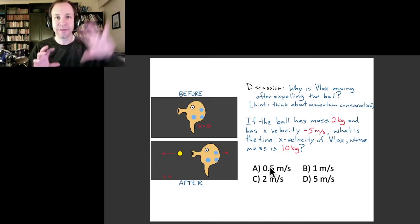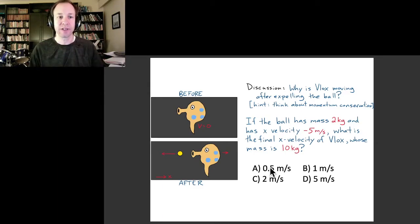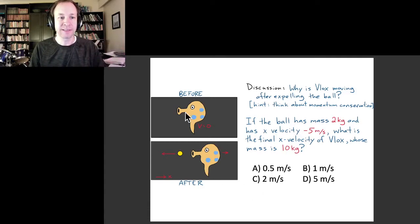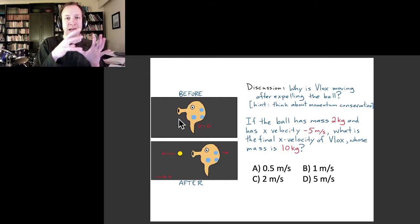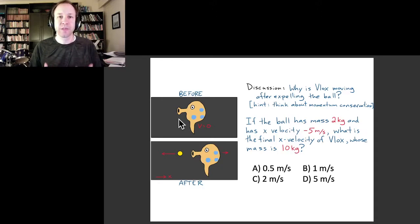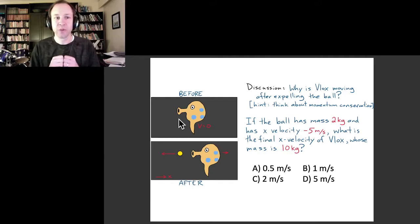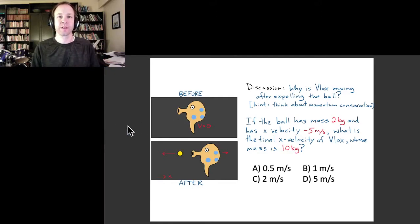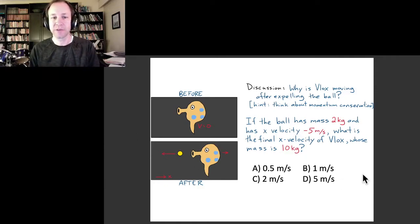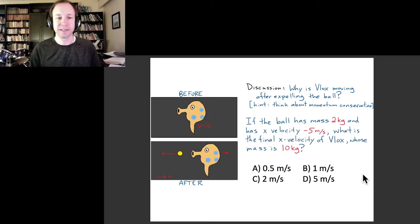In the starting situation, we have one object — Blocks is this outer-space being sitting there with velocity zero. Then all of a sudden, Blocks expels a ball from its mouth or nose or whatever. One thing we noticed was that at the same time as the ball was traveling to the left, Blocks is traveling to the right. So we can ask: why does Blocks float backward when it expels the ball? See if you can think about that using conservation of momentum, and if you can, try to answer the quantitative question: what is the speed of Blocks in the direction to the right?